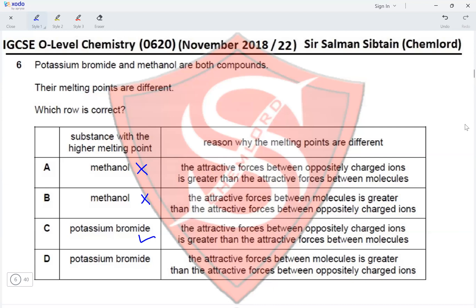Looking at options C and D for the reason why melting points differ: option C states the attractive forces between oppositely charged ions are greater than the attractive forces between molecules, which is true — the electrostatic forces of attraction (the ionic bond) are greater than the intermolecular forces in methanol. Option D states the opposite, which can never happen. This eliminates option D and makes option C the correct answer.